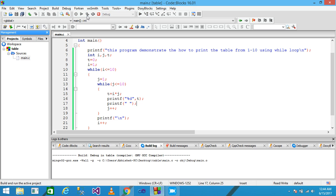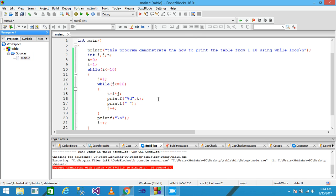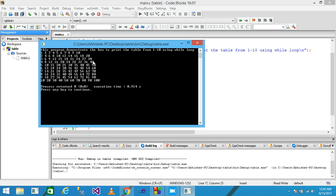The program runs and simply prints the tables of 1, 2, 3, 4, 5, 6, 7, 8, 9, and 10. However, the output is not very attractive because the numbers are printed in a scattered manner.